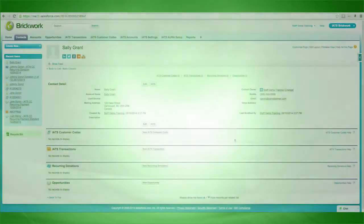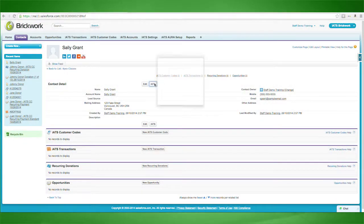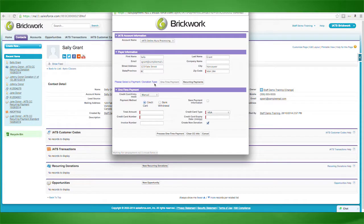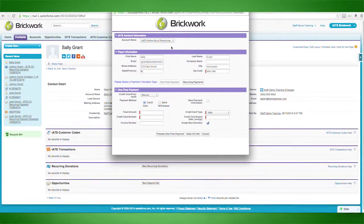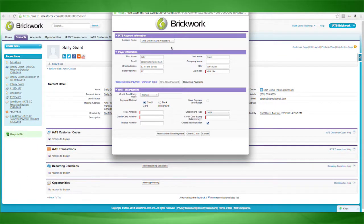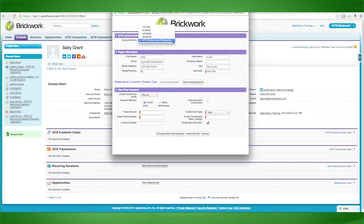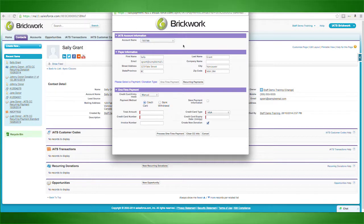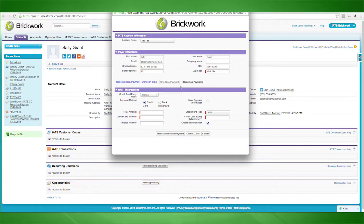Clicking on the iATS button launches the Virtual Terminal. As you can see, the name and address details are automatically pulled from the contact record for your convenience. First, select which iATS account to use for this transaction. The iATS account references the client code and password details for your iATS merchant account.